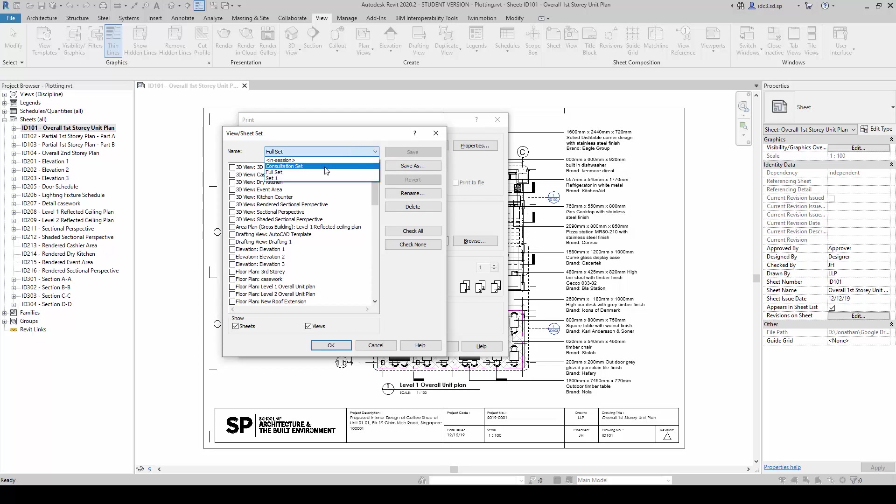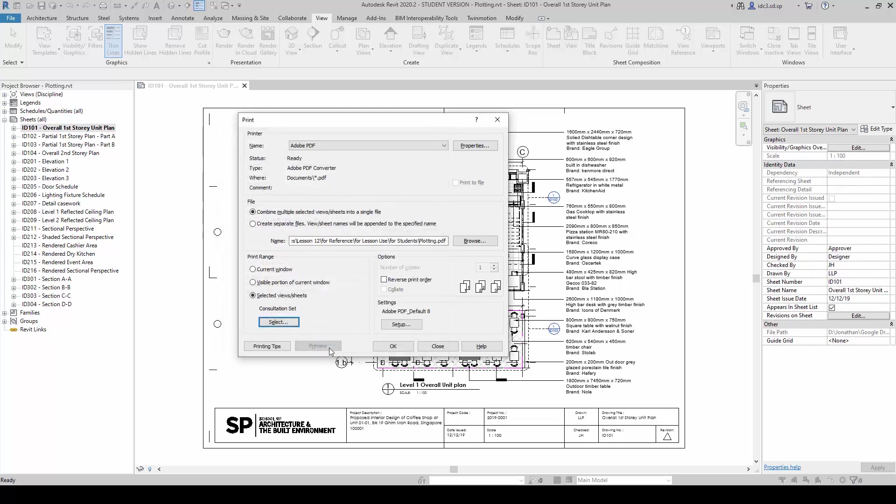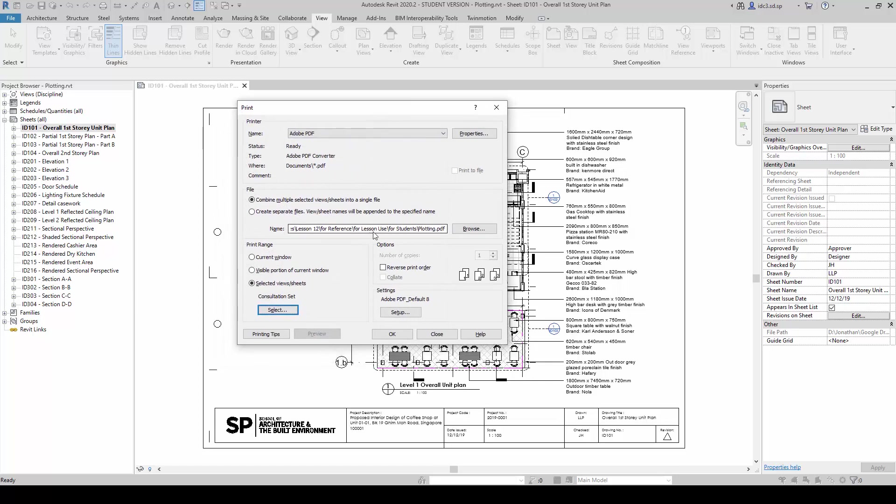So we're going to start with testing out using the Consultation Set here and click OK. And let's explore a little bit more about the printing setups. So we're going to click on Setup.